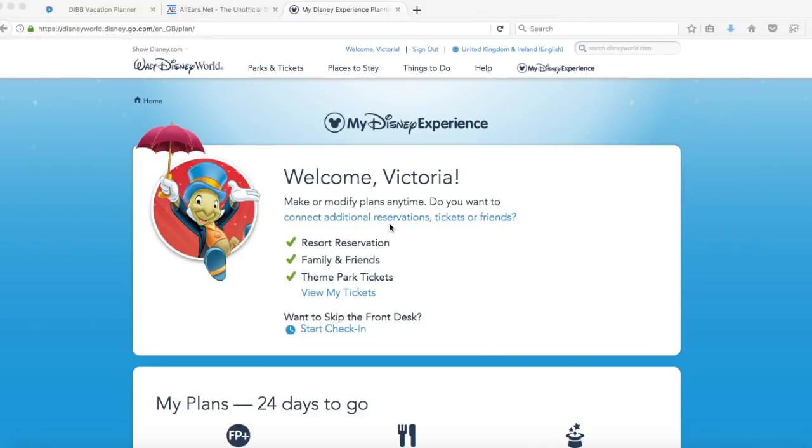Hey everyone, welcome back to my channel. Today I want to talk about booking and planning advanced dining reservations or ADRs for your Disney vacation. This is something that a lot of people have to give thought to, especially if you have the dining plan.